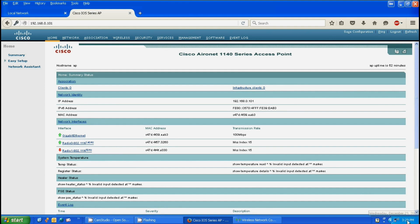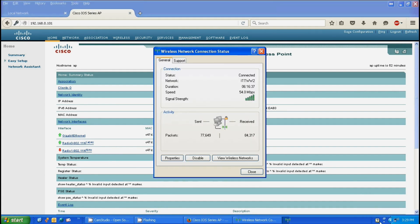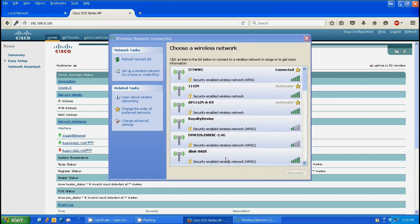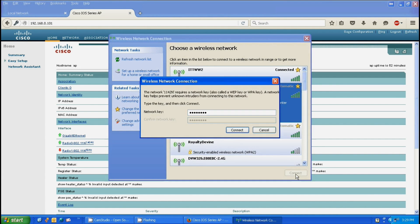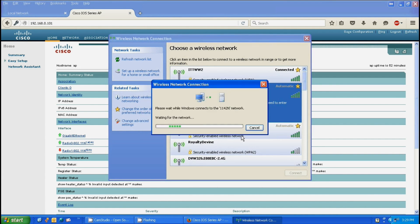We're going to view wireless networks. As you see, the 1142 is there. We're going to connect to it. As you see, we're connected.